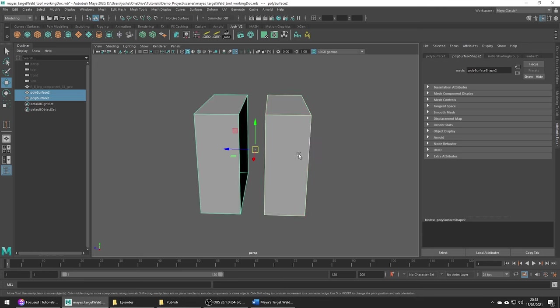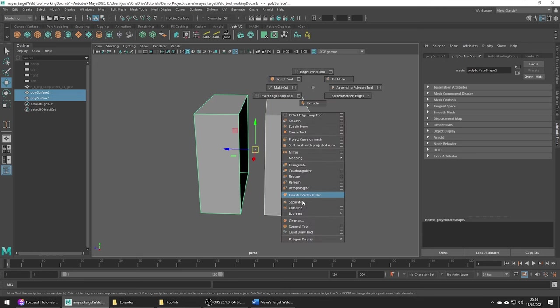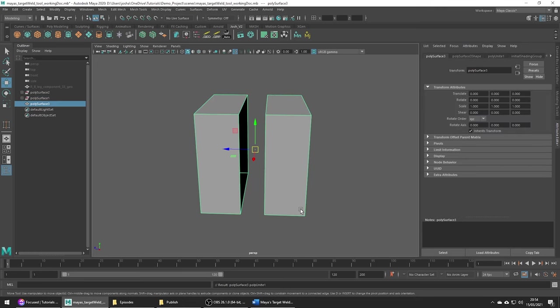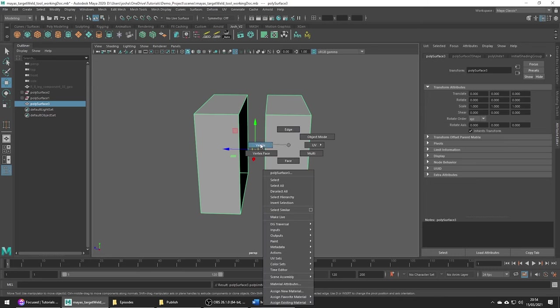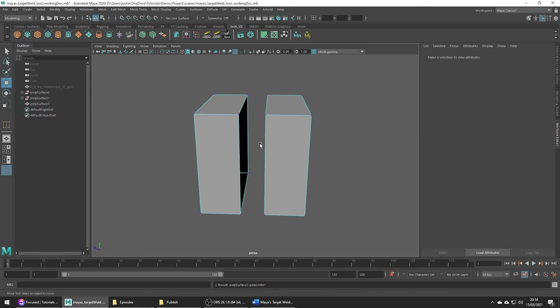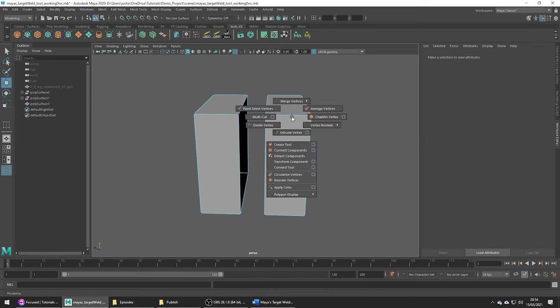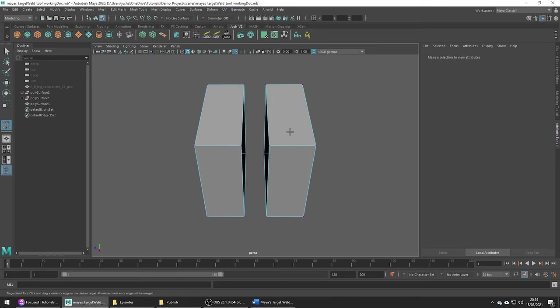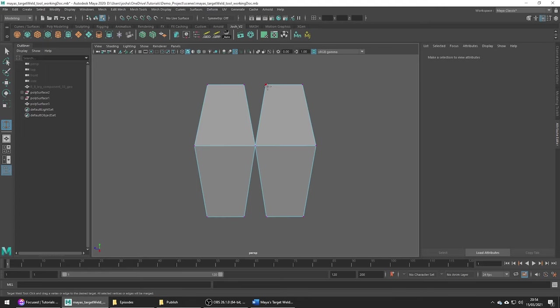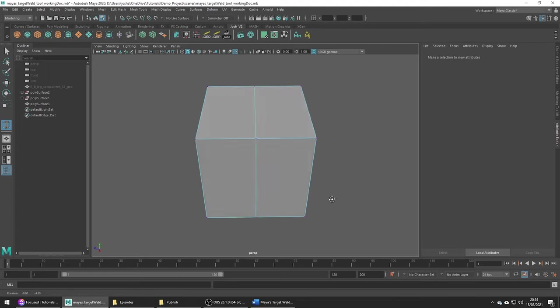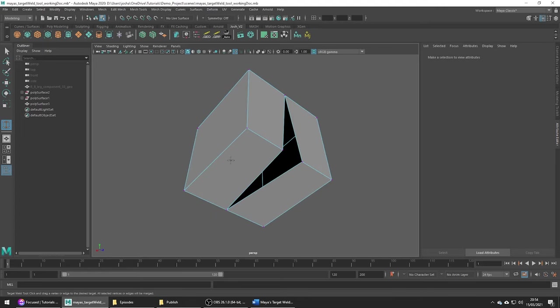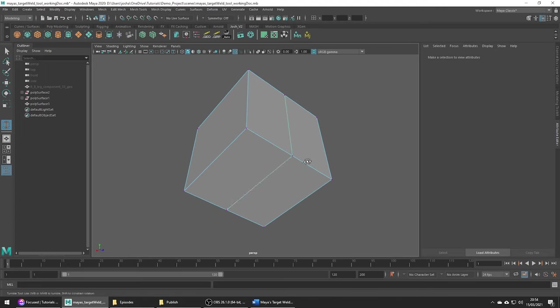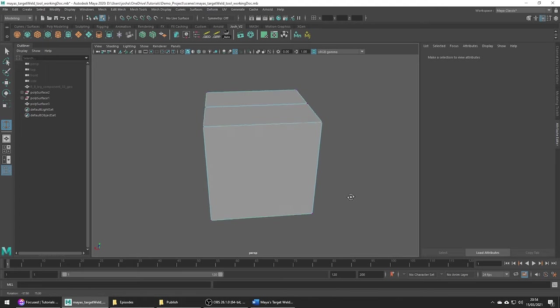Select them both, hold shift and the right mouse button, combine. Now in vertex mode, shift and the right mouse button, select merge vertices, target weld tool. Now as we go ahead and weld these up just make sure the orange line is making the correct connection and pointed in the right direction. So this is looking correct. Merge to center is toggled on so we're going to create a nice connection nicely in the middle.